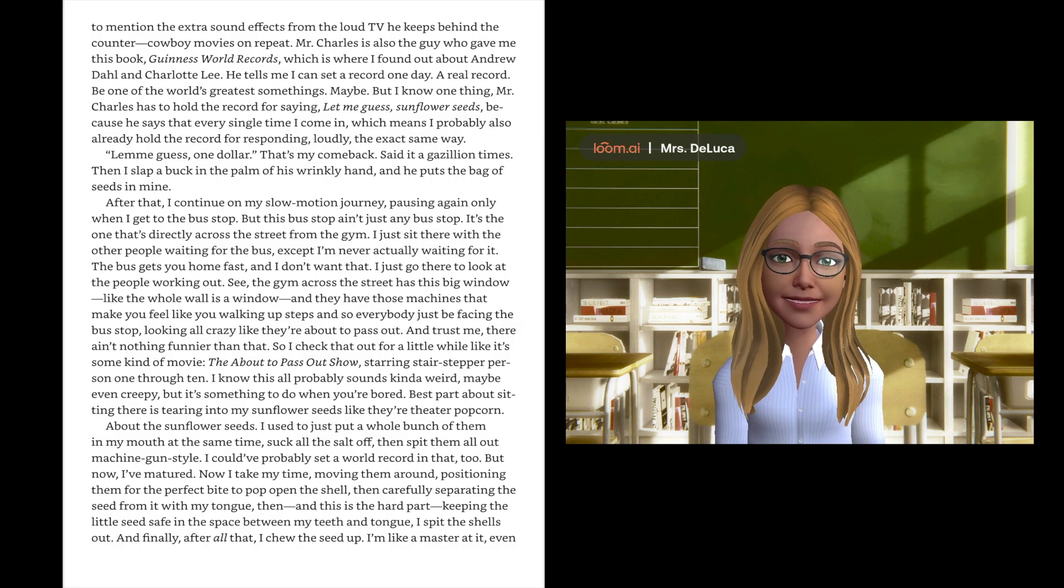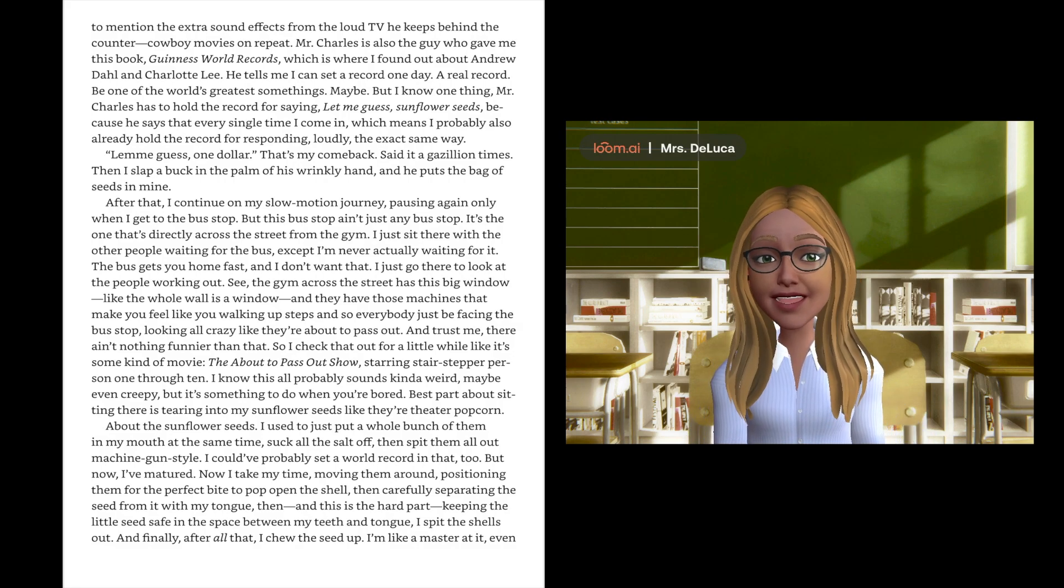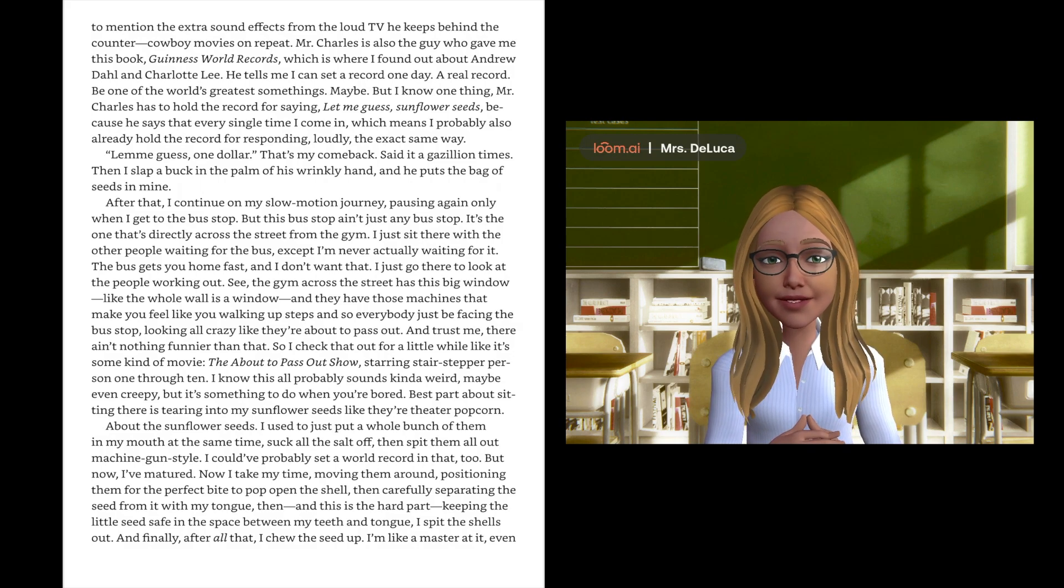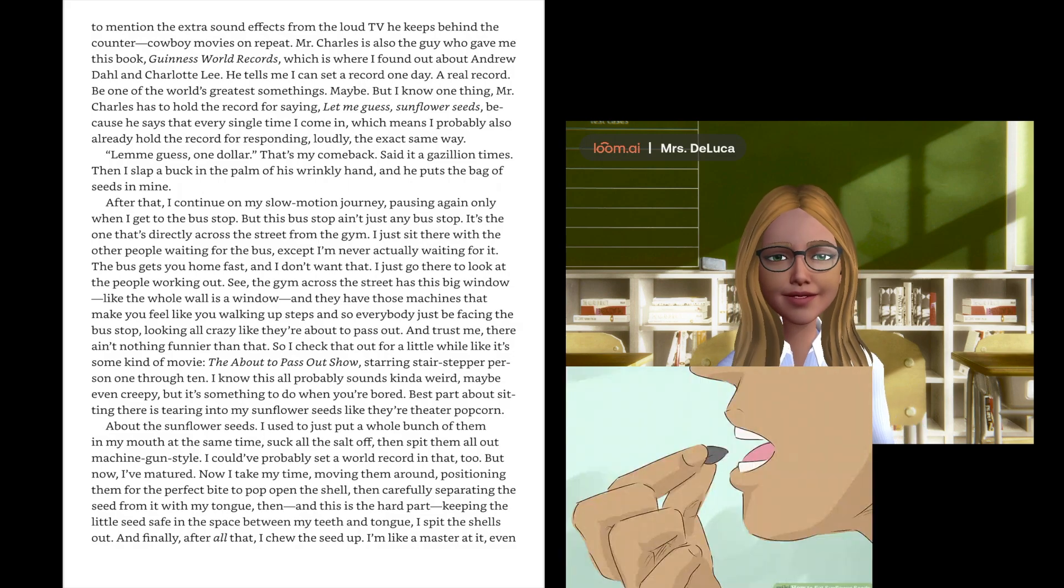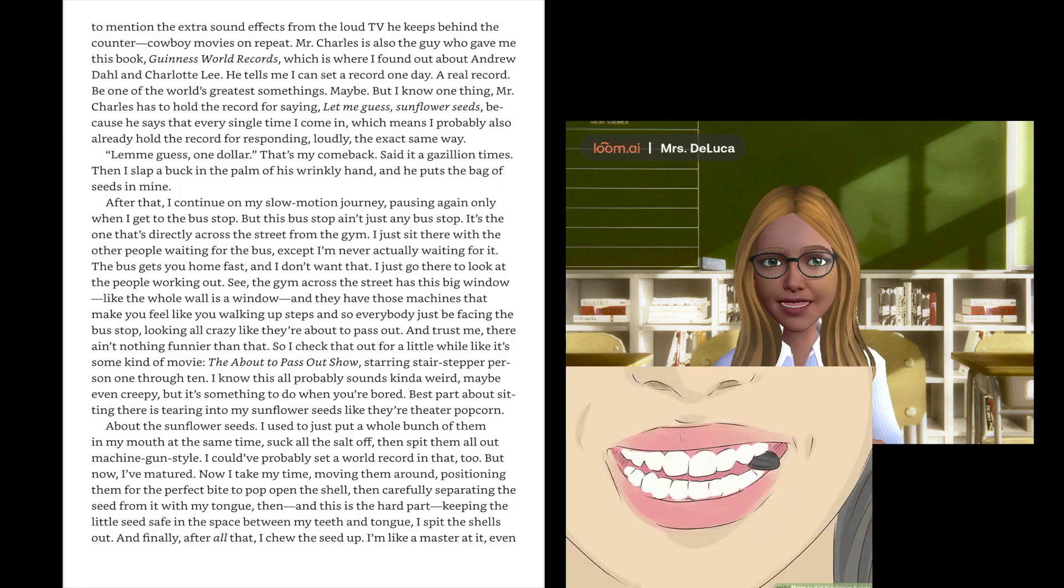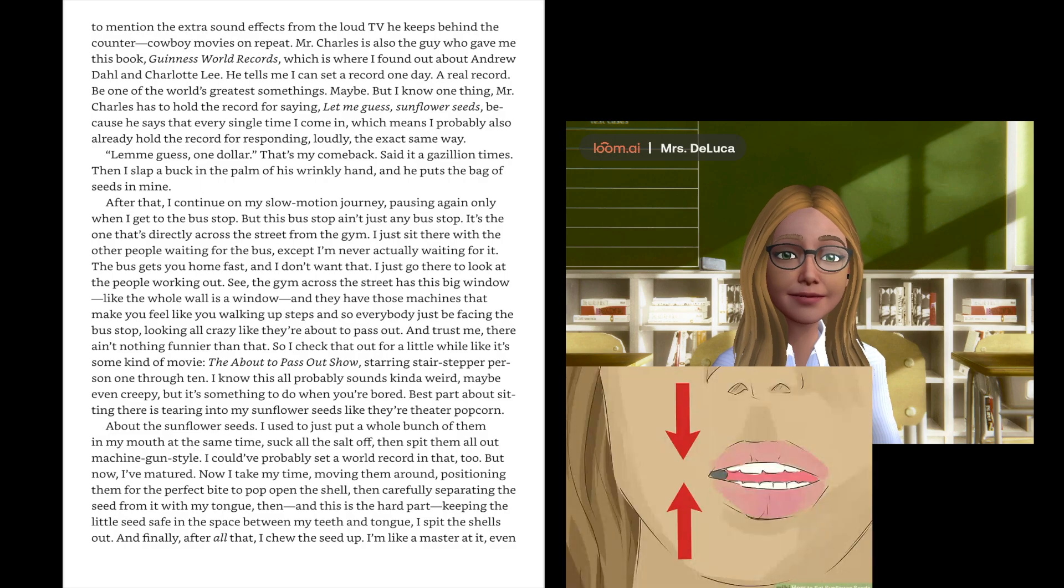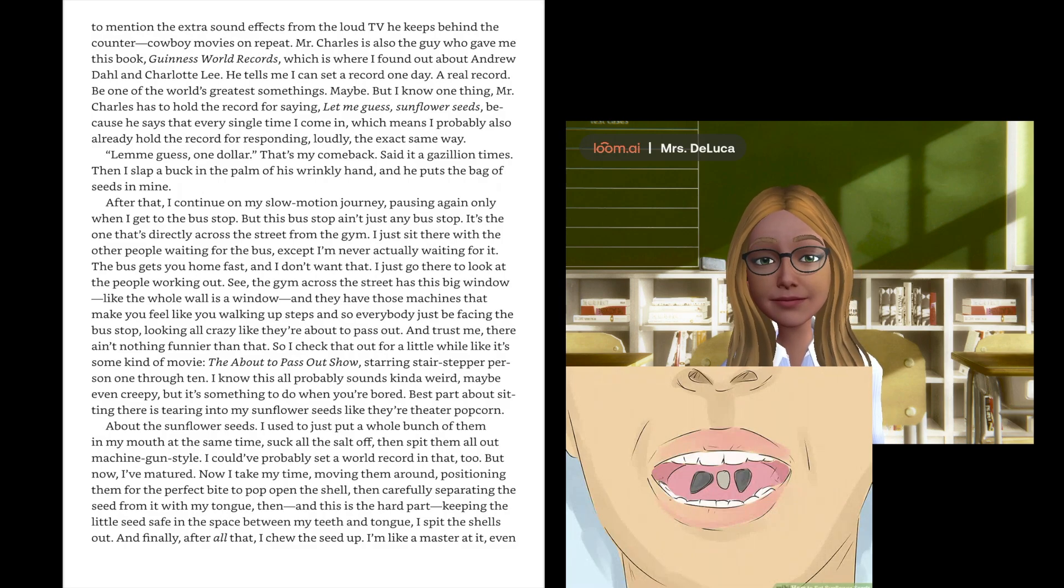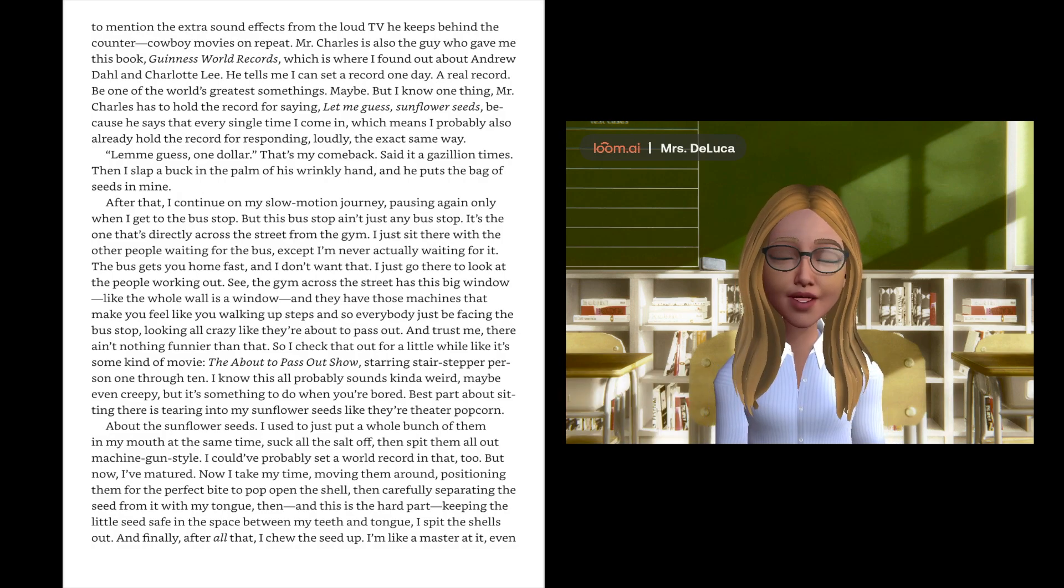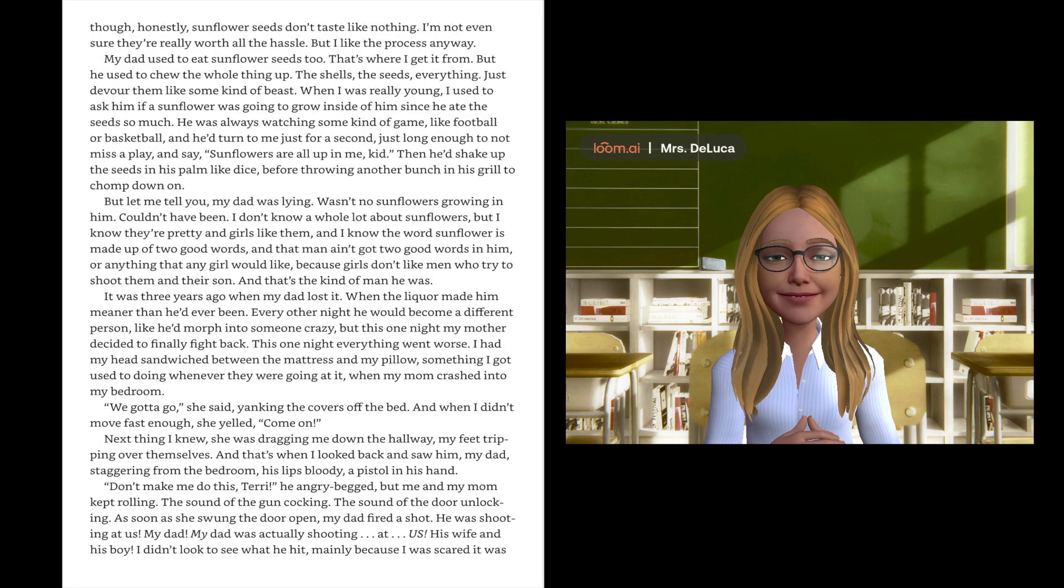About the sunflower seeds, I used to just put a whole bunch of them in my mouth at the same time, suck all the salt off, then spit them all out machine gun style. But now I've matured. Now I take my time, moving them around, positioning them for the perfect bite to pop open the shell, and then carefully separating the seed from it with my tongue, keeping the little seed safe in the space between my teeth and tongue. I spit the shells out, and finally after all that I chew the seed up. I'm like a master at it.